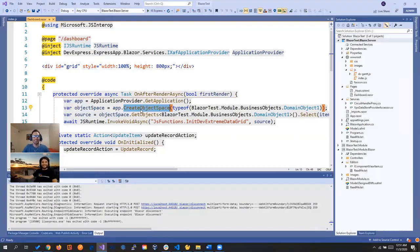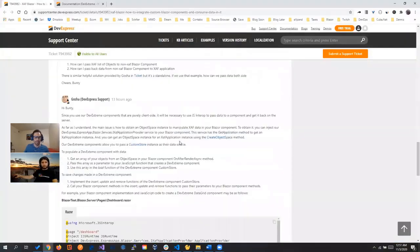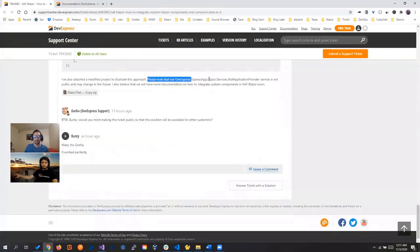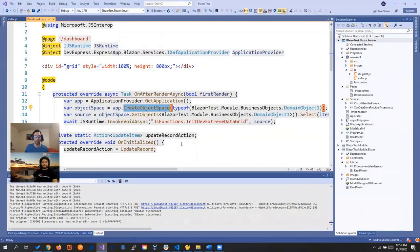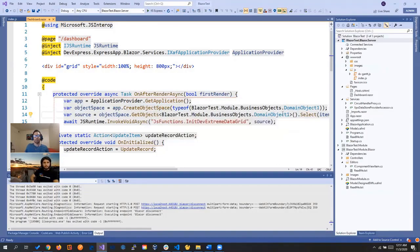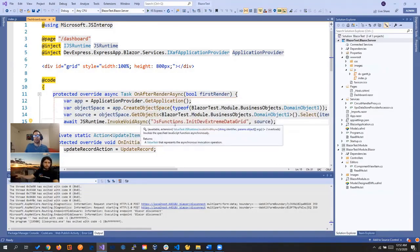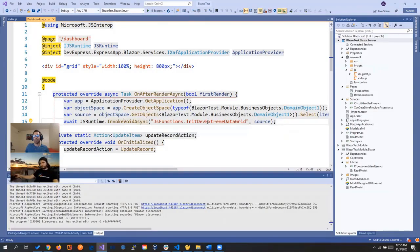Before this, we used to use value manager to get the application in every part of our application. But this ApplicationProvider is a great way to do it - though we do have to mention that it's noted as not public and might change in the future. As we're seeing right now, it's a great way to be able to create your object space, bring your objects, and so on. We get our application, create an object space, get the domain objects, and call the JavaScript function to initialize the DevExtreme data grid.